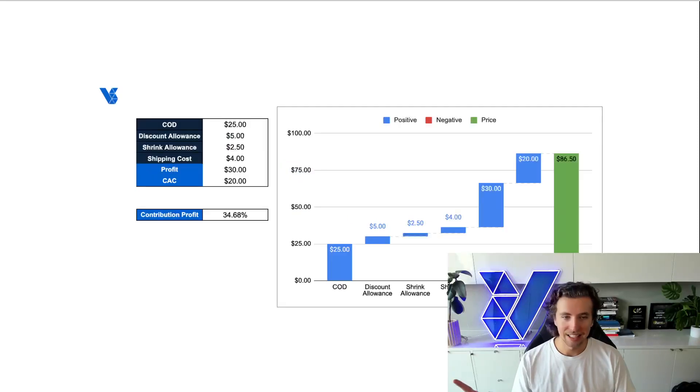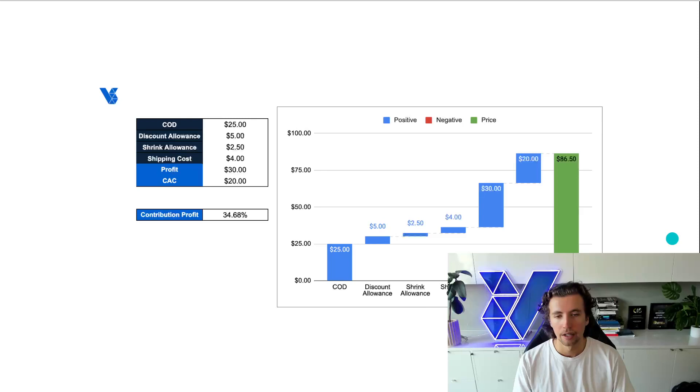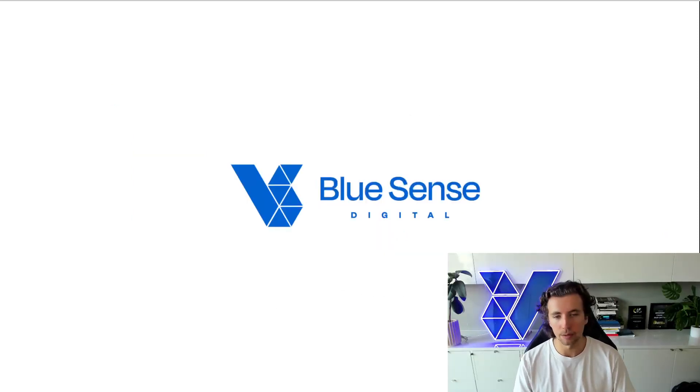If you'd like access to this sheet where you can plug in your numbers, it outputs the graph and it outputs a contribution profit. Let me know, we can make sure to send that through to you if you get in contact with us.